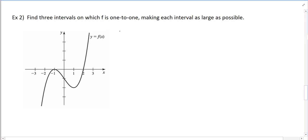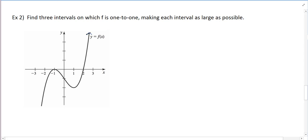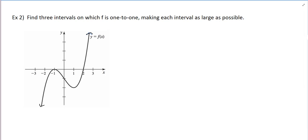In this video we're going to continue our conversation about inverses and 1-to-1. For this example, find three intervals in which f is 1-to-1, making each interval as large as possible. I'm going to put little arrows on these to indicate that it goes on forever, so I can include infinity and negative infinity on my intervals. To be 1-to-1, that means every output has exactly one input, or graphically it passes the horizontal line test.